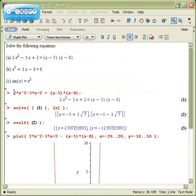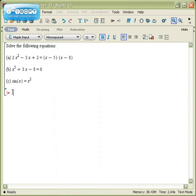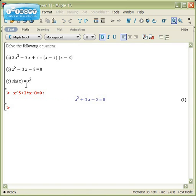So let's try this out on the next example. The next example is x⁵ + 3x - 8 = 0. Oops, I forgot to multiply, so I'll put a times in there and I'll rerun the command. Here is my equation.